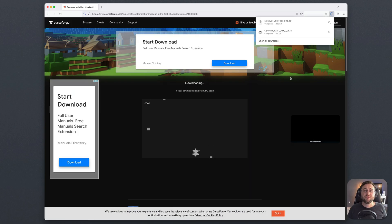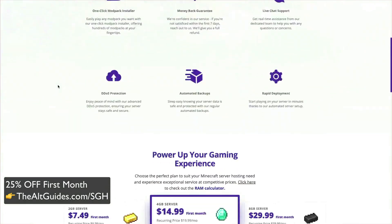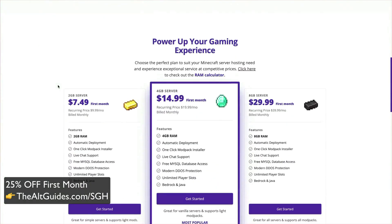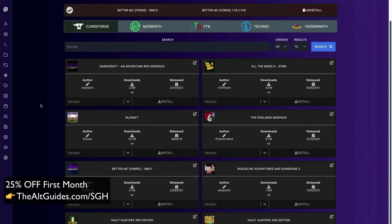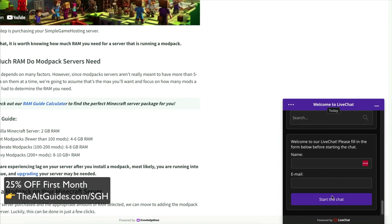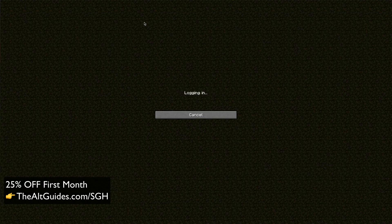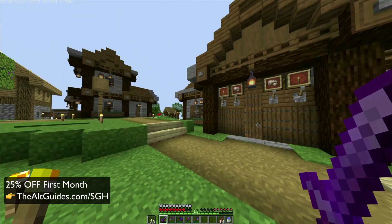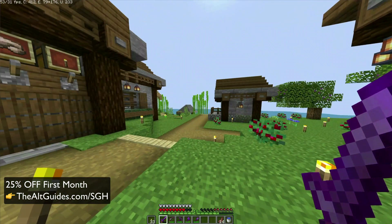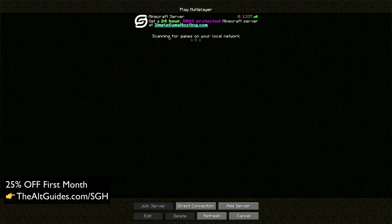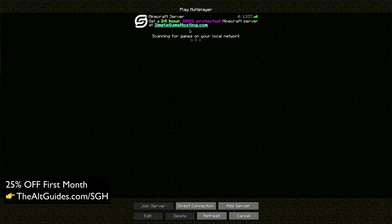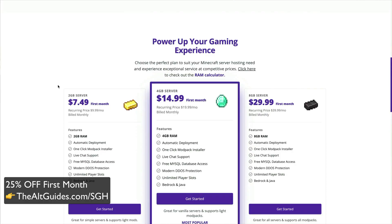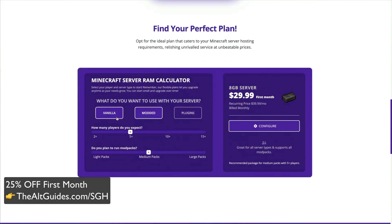While it's downloading, let me take a moment to tell you about our company, Simple Game Hosting. We set out to start Simple Game Hosting to provide the easiest and simplest solution to hosting a Minecraft server for you and your friends to play on. We have live chat support, a one-click mod pack installer, as well as DDoS protection and a full list of other features. If you're interested in getting a server for you and your friends to play on, be sure to check out thealtguides.com/sgh today for 25% off your server. But for now, let's dive back into the video talking all about shaders on a Mac.